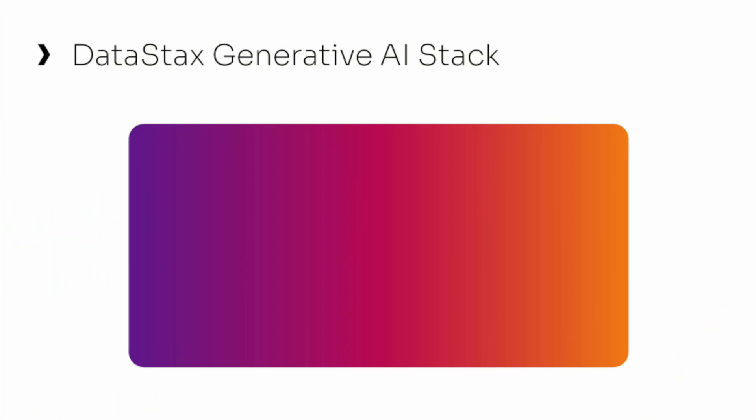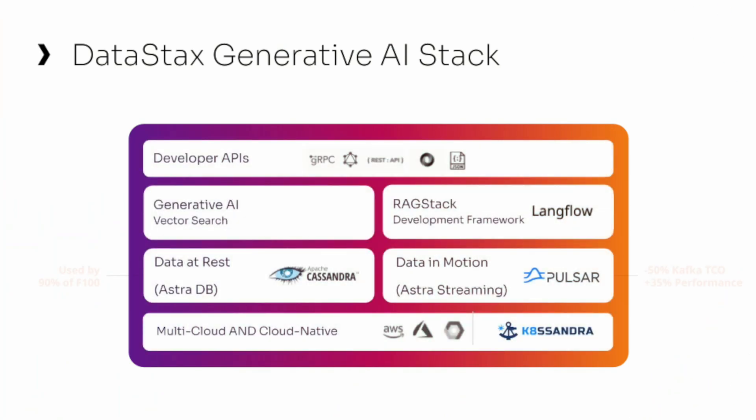DataStax offers a one-stop Gen AI stack and data API that gives developers all the data to build a complete RAG app for a faster and easier path to production.